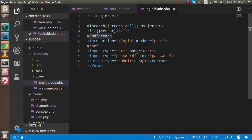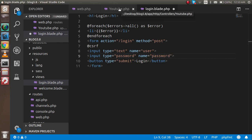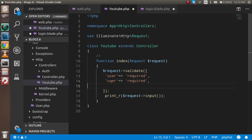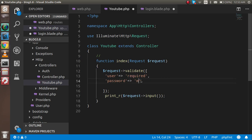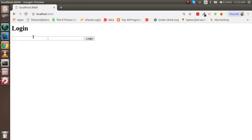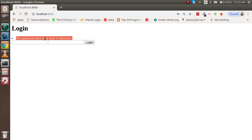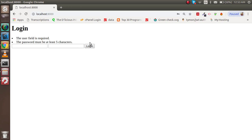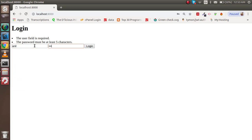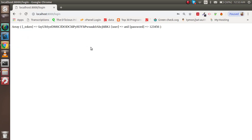Now let's add a minimum length rule on the password field. Write `'password' => 'min:5'` to require at least five characters. Submitting blank now shows 'The password must be at least five characters.' If both fields are blank we get both error messages. Entering a valid password like 'password123456' allows the form to submit.